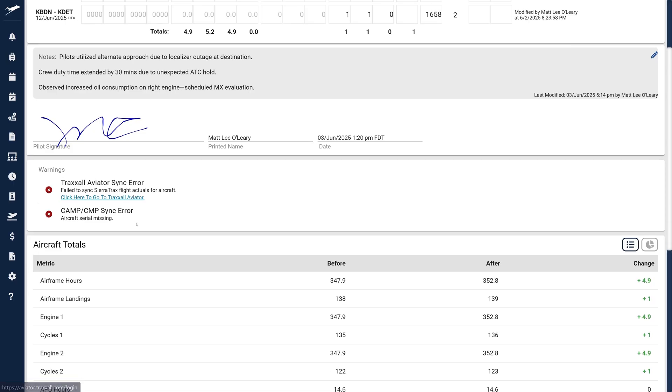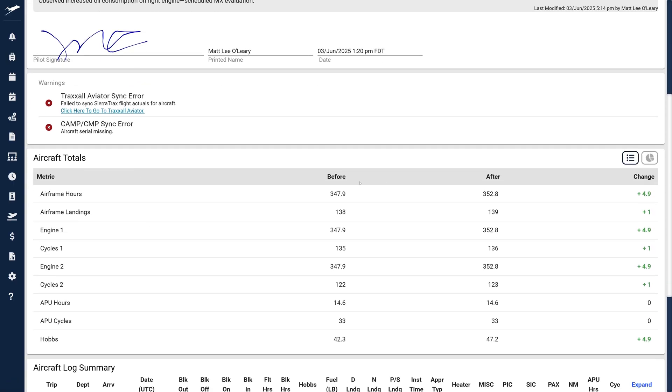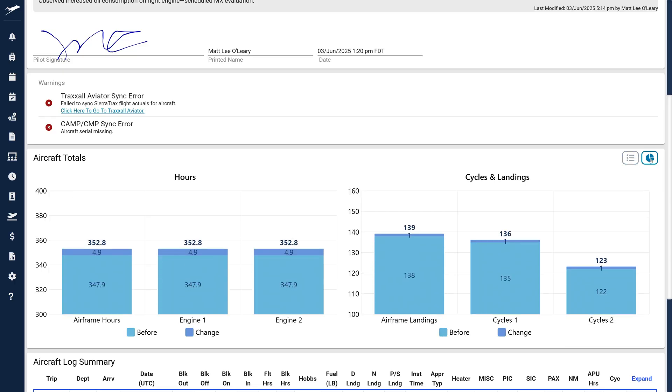The Aircraft Totals section now provides detailed before and after values, along with changes for key log fields. A new chart view available on desktops and tablets is accessible by clicking the pie chart icon.